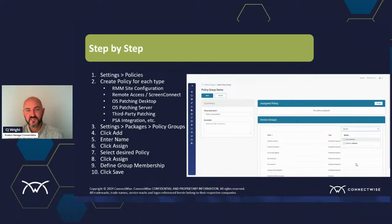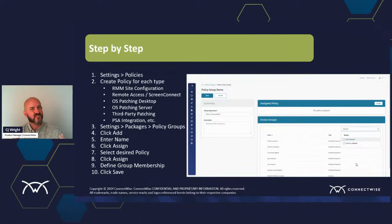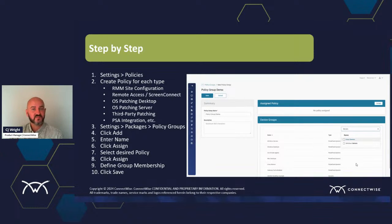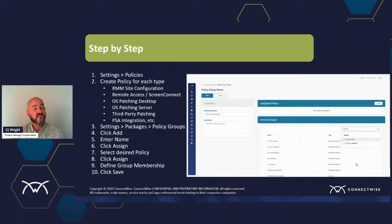Once you've defined the membership for that policy group, click Save and then wait. Within about 10 minutes, you'll see that those policies have been assigned to those devices. This gives you a nice way to ensure that while your packages contain your standard offerings for all customers, and site-level policies handle things outside the norm, policy groups let you get granular based on individual devices themselves rather than the type of customer.